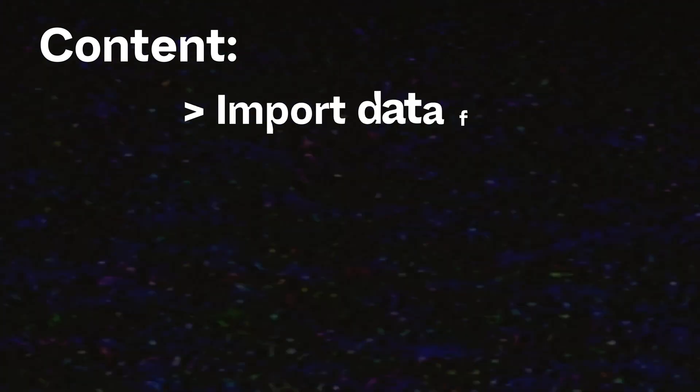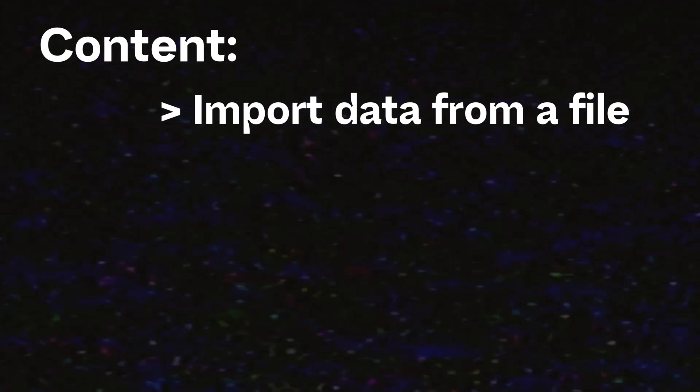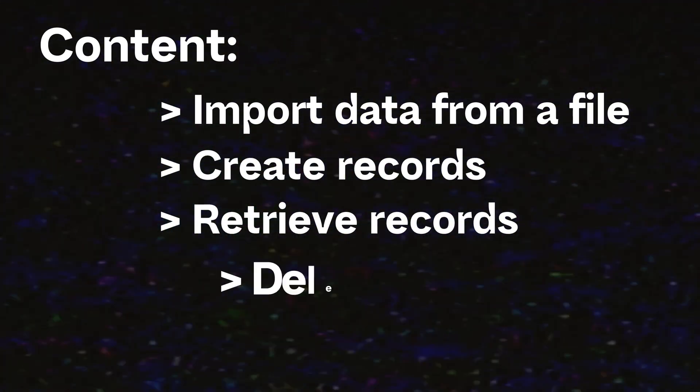In this video, we will explore how to import data from a CSV file into a database, as well as standard actions such as creating, retrieving, and deleting data.